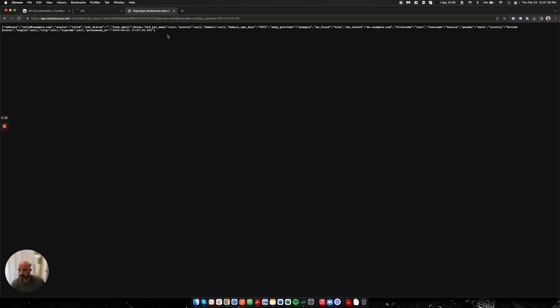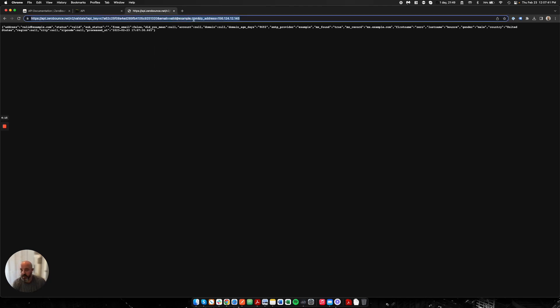Obviously this is not the prettiest format, but again I'm just showing you how quick it is to actually even test something like this and to understand that something's working. Let's put in a real email address. Let's make one up.